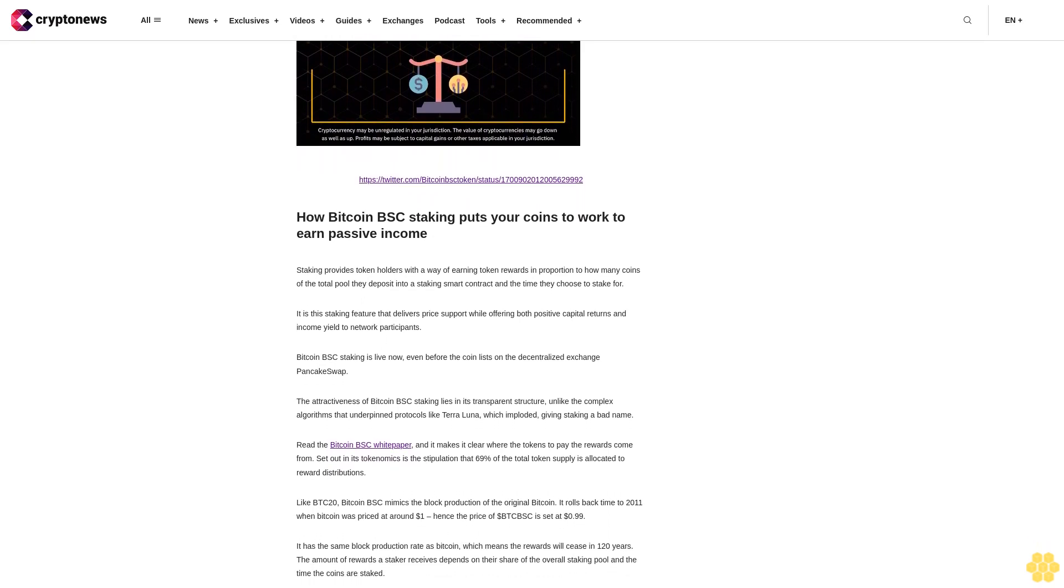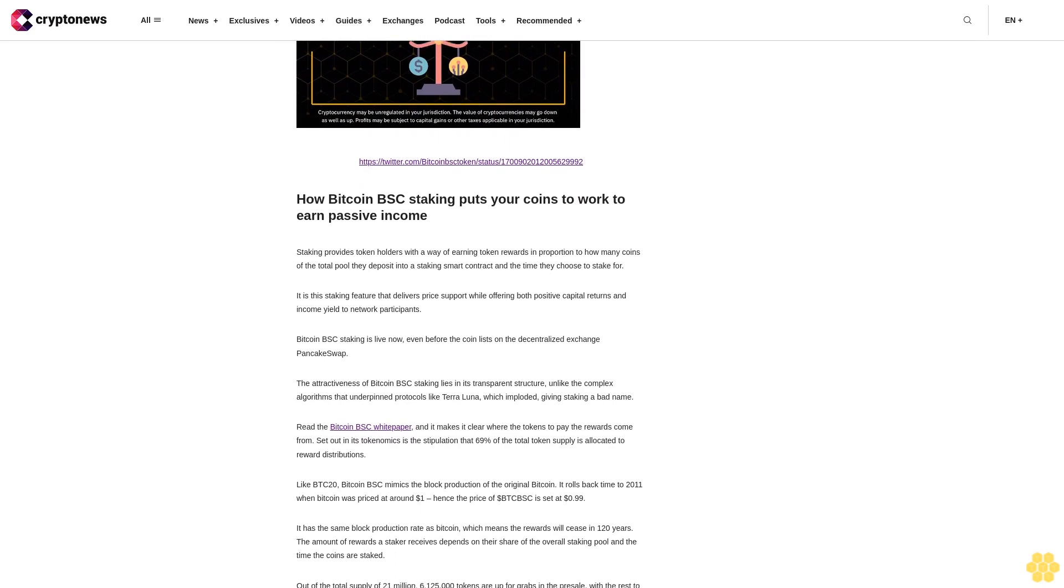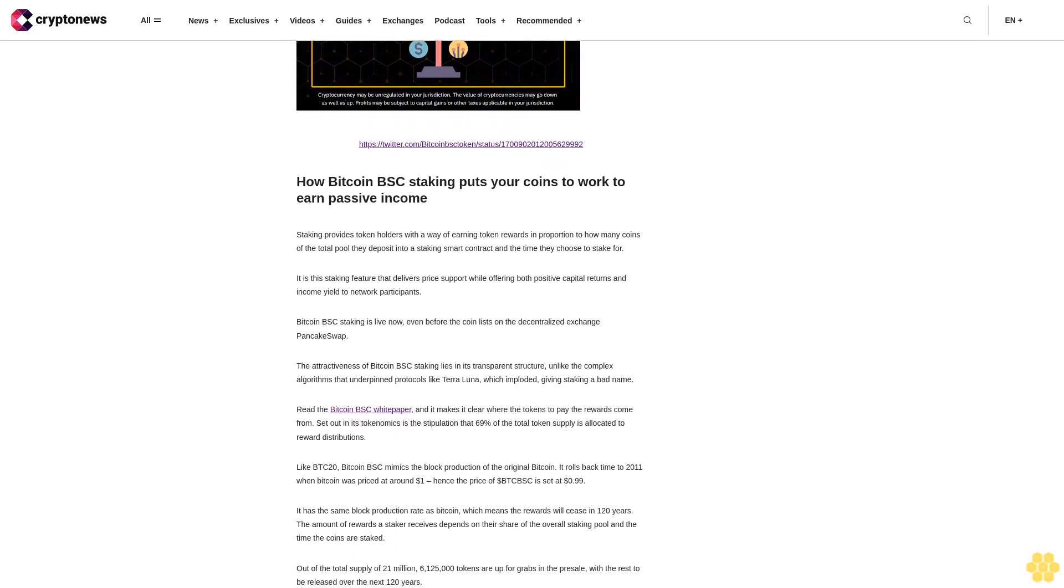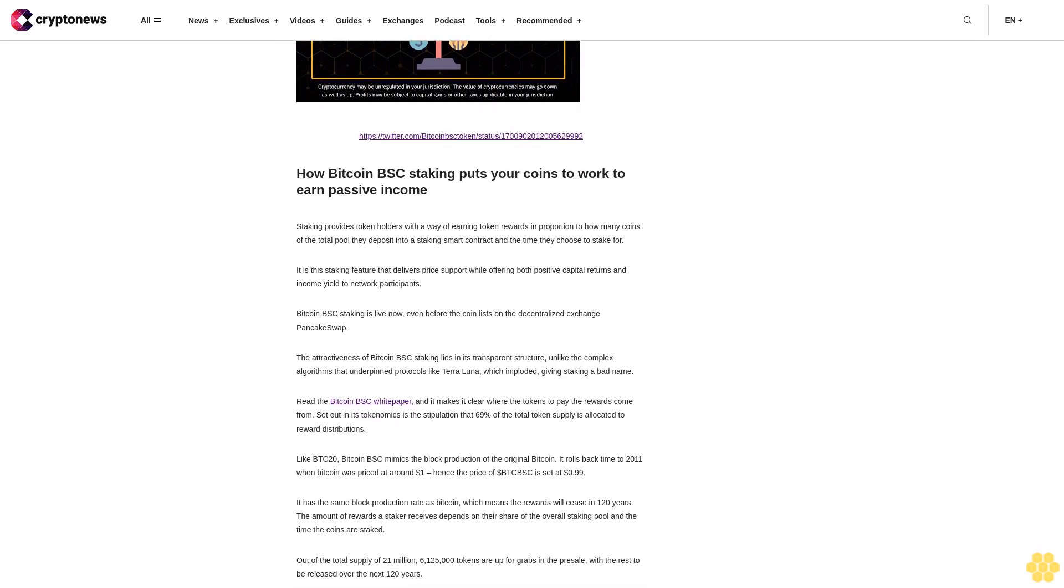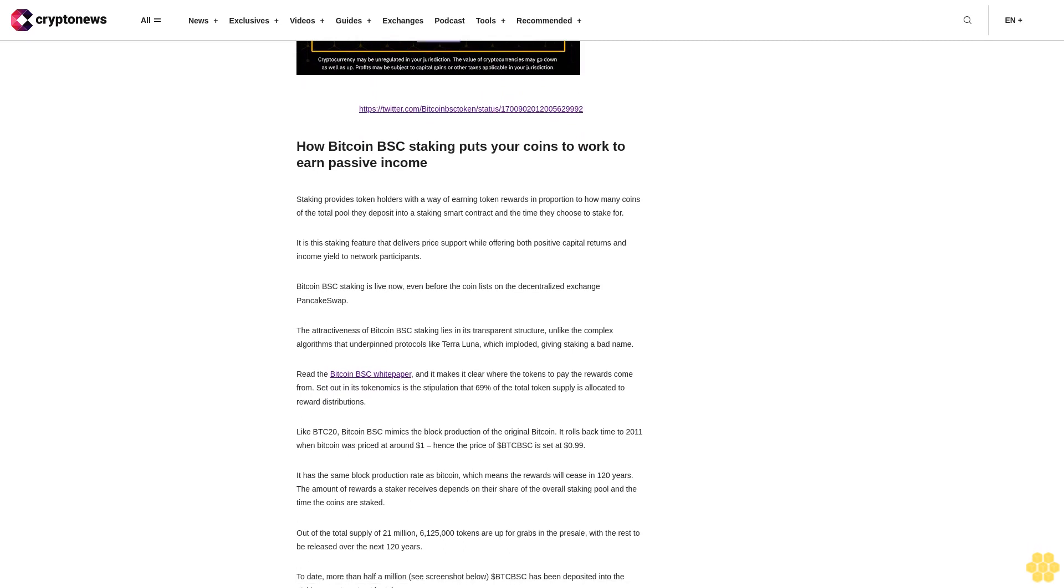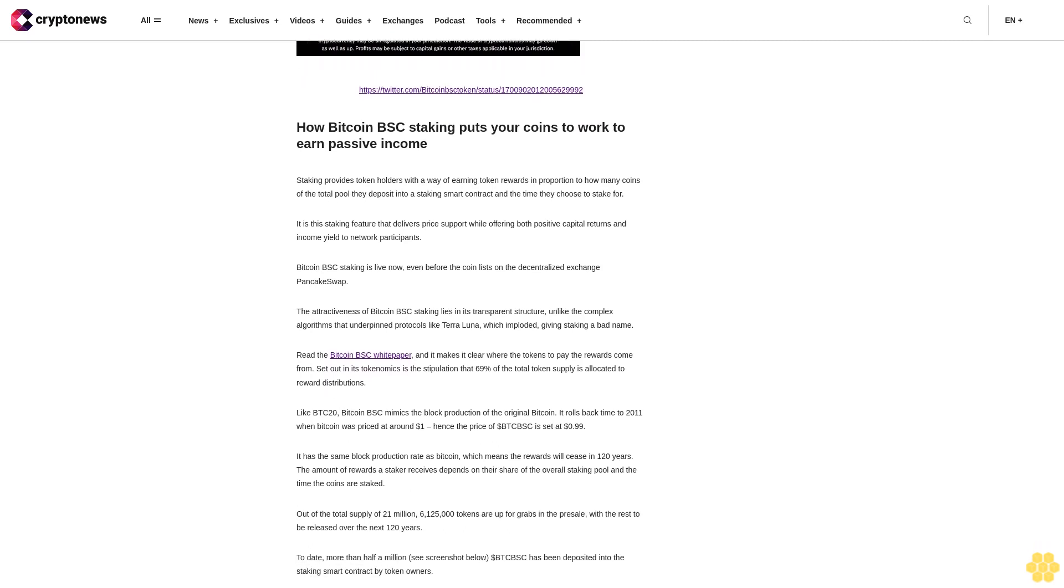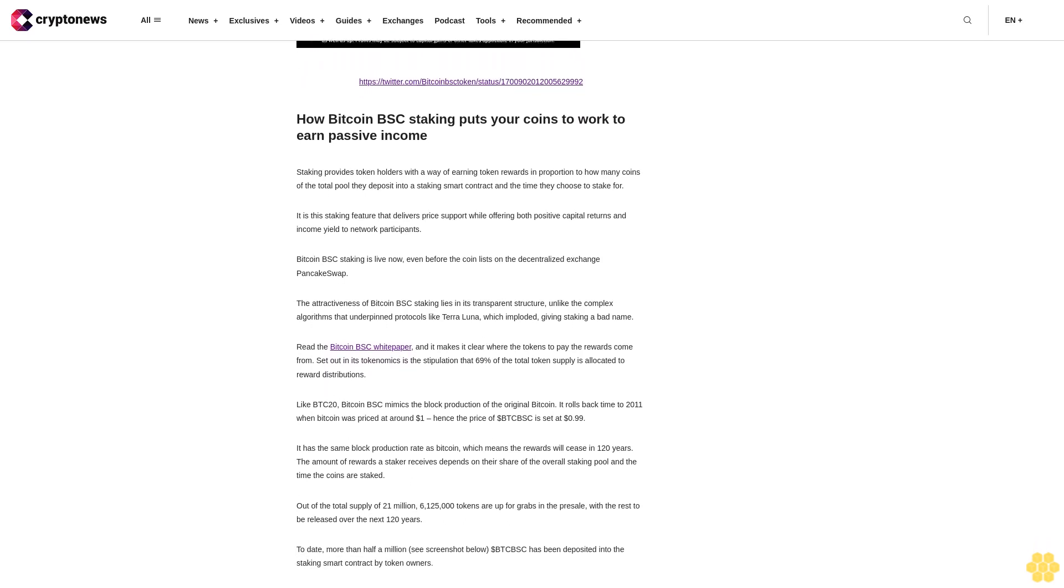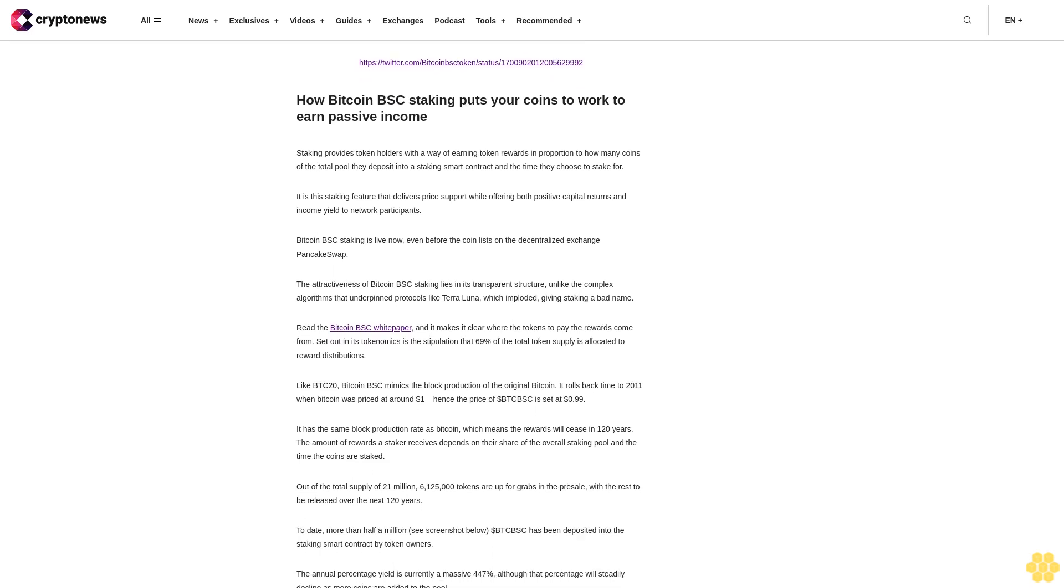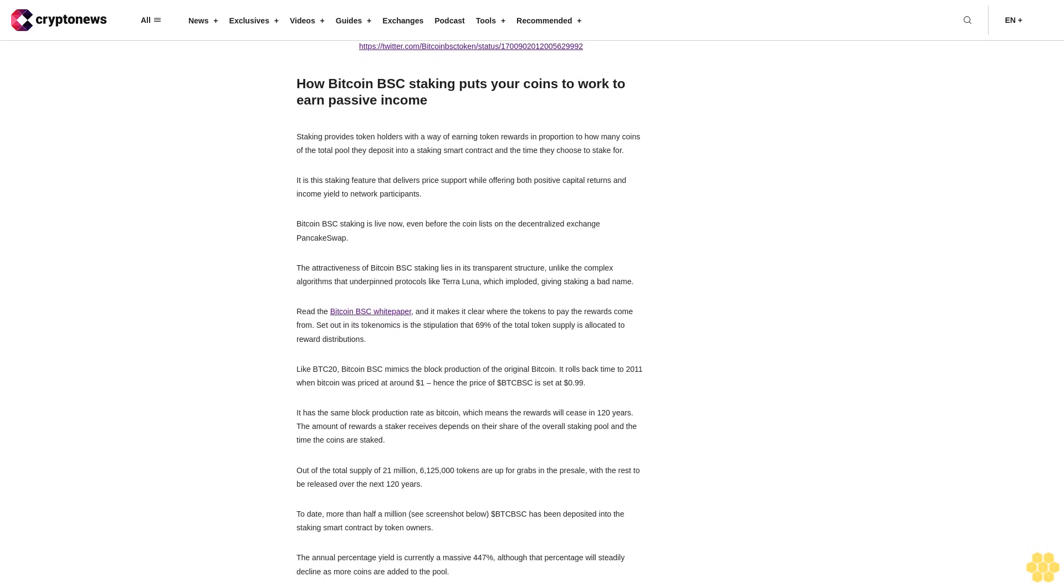Bitcoin BSC staking is live now, even before the coin lists on the decentralized exchange PancakeSwap. The attractiveness of Bitcoin BSC staking lies in its transparent structure, unlike the complex algorithms that underpin protocols like Terra Luna which imploded giving staking a bad name.